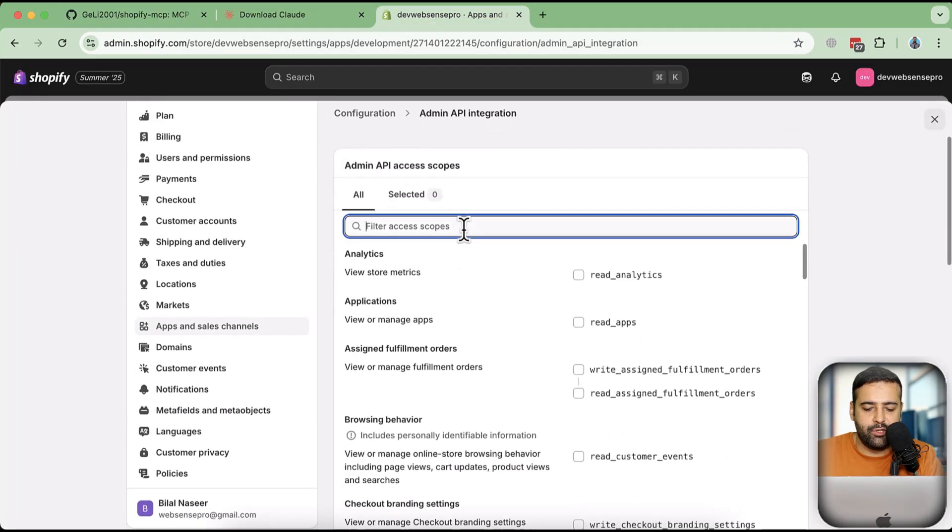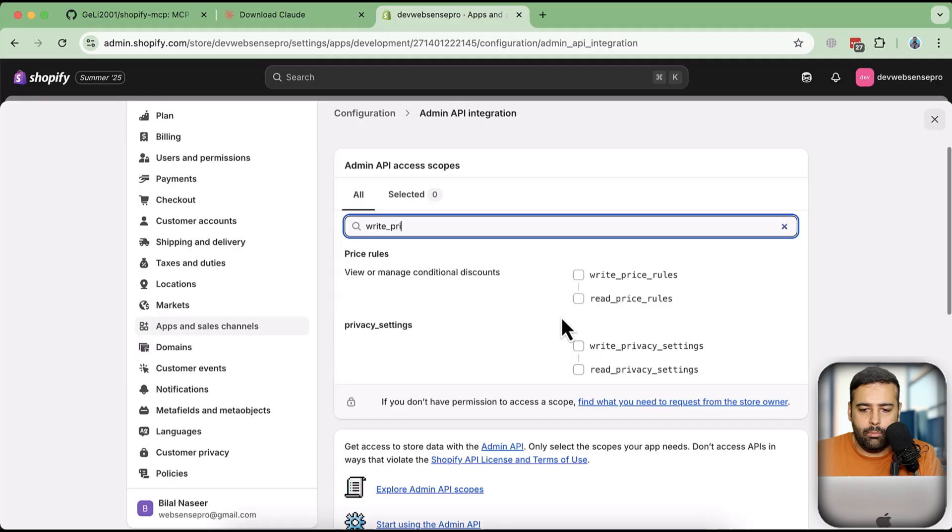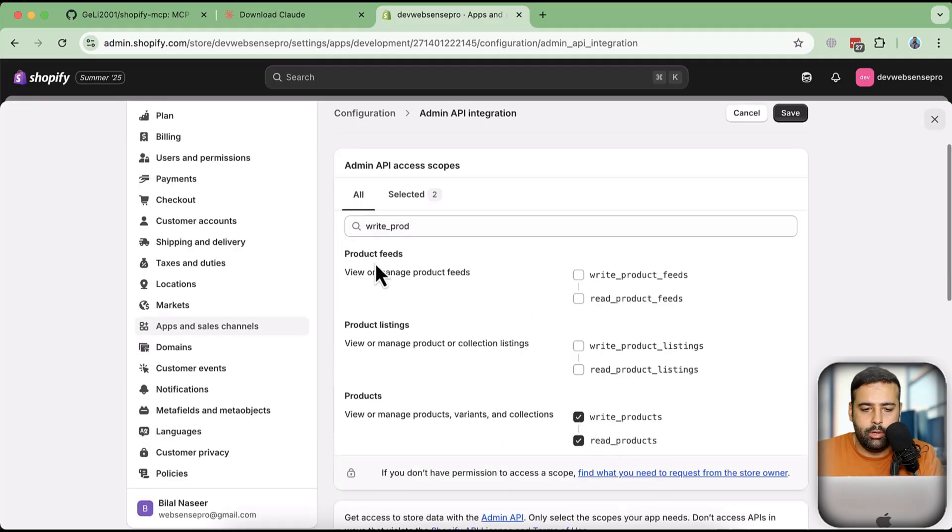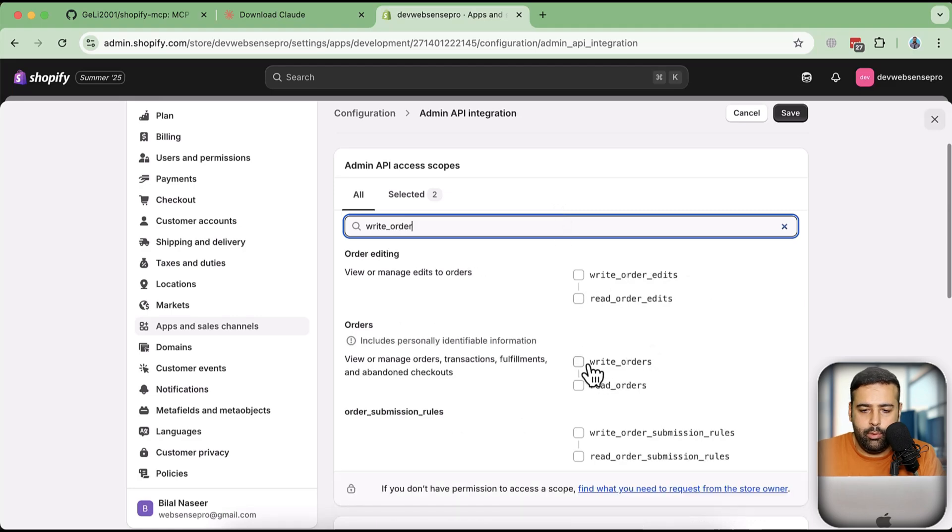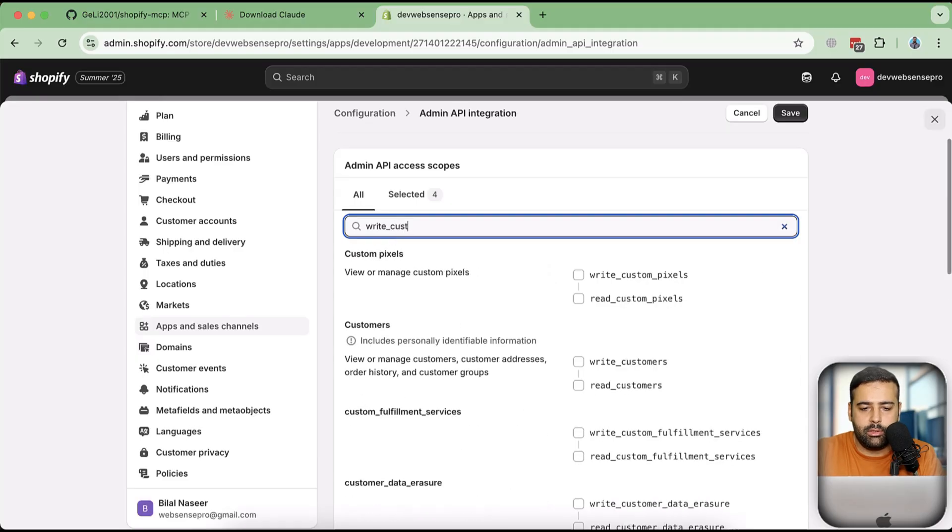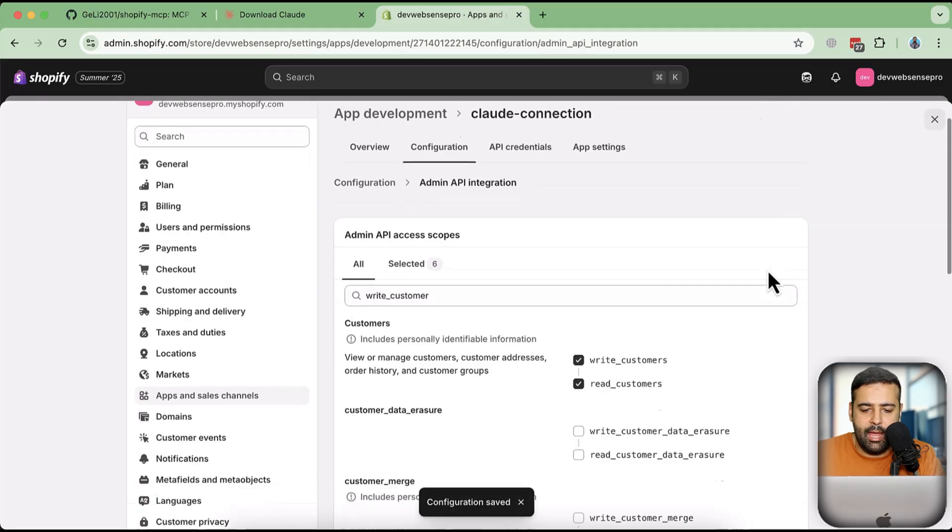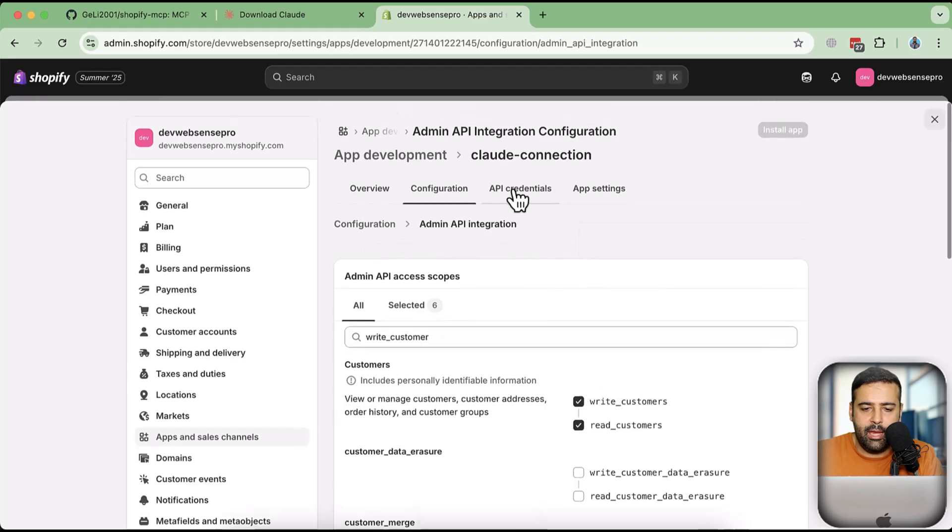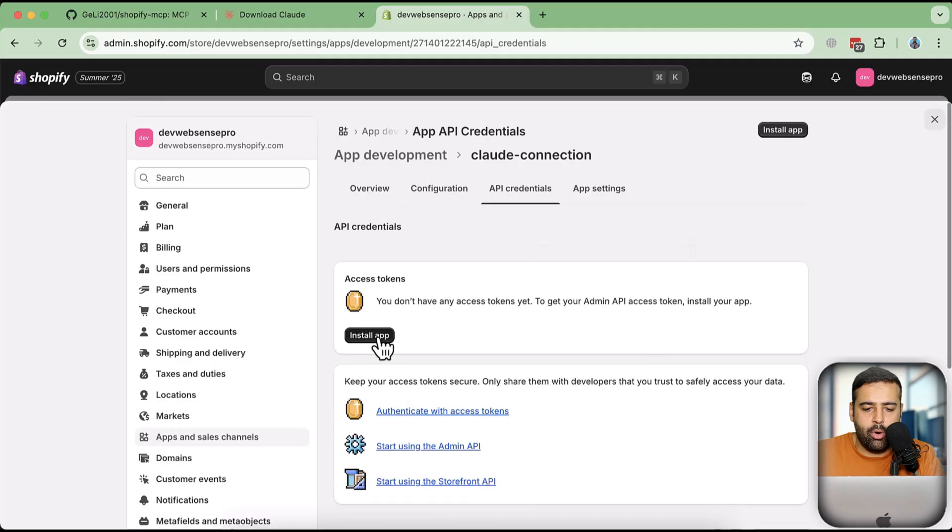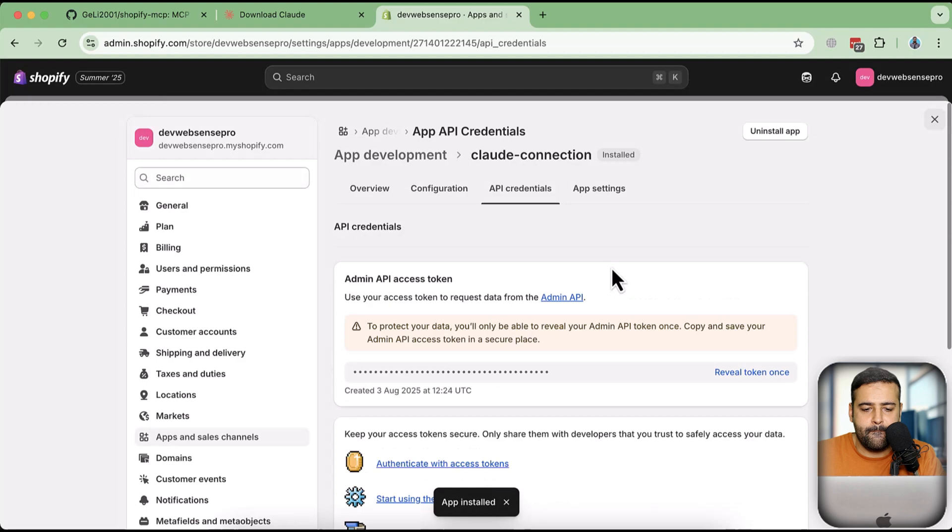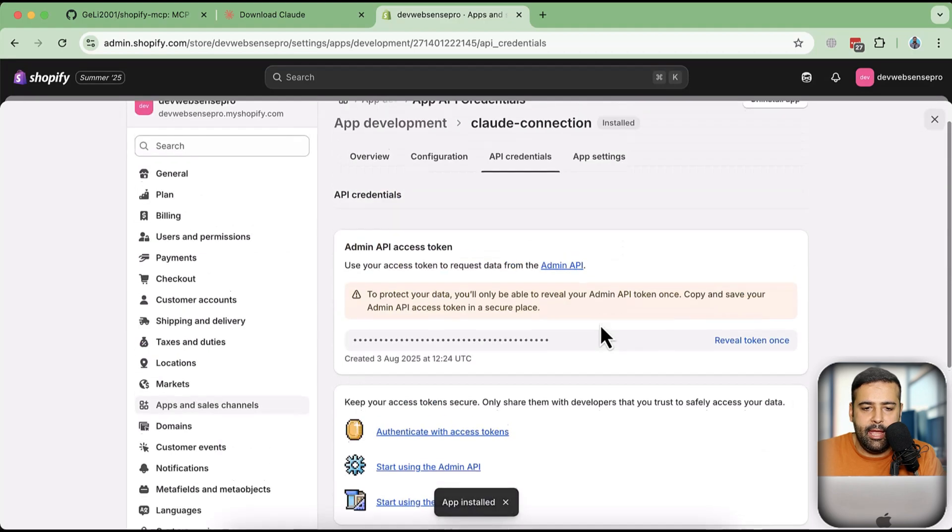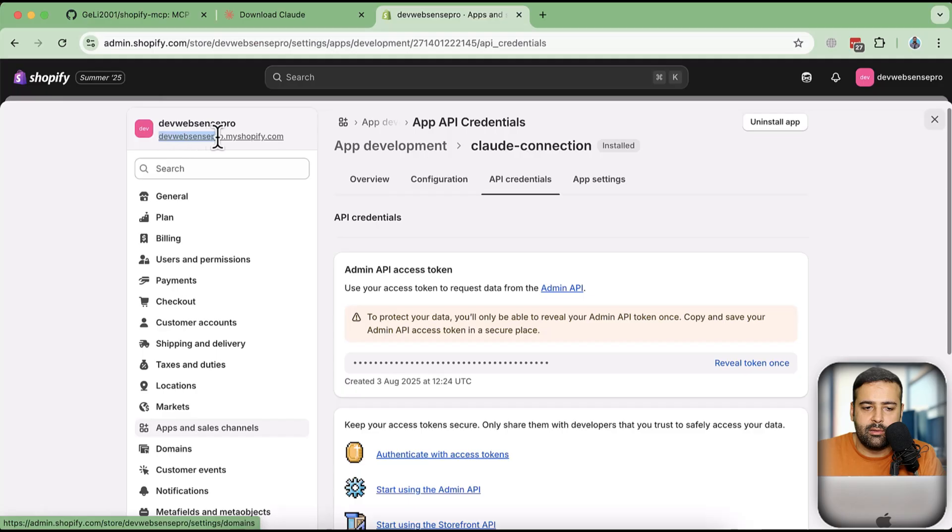I'm going to search for write products first. There we go. Now let's search for write orders. There we go. Now let's search for write customers. There we go. Once done, click on save. And then go back to the API credentials. Click on API credentials. And then click on install app. Click on install again. And now we have our access token which we will need in order to connect it with Cloud AI. And that is our URL which we will need. So that is the URL which we will need to connect our store with Cloud AI.